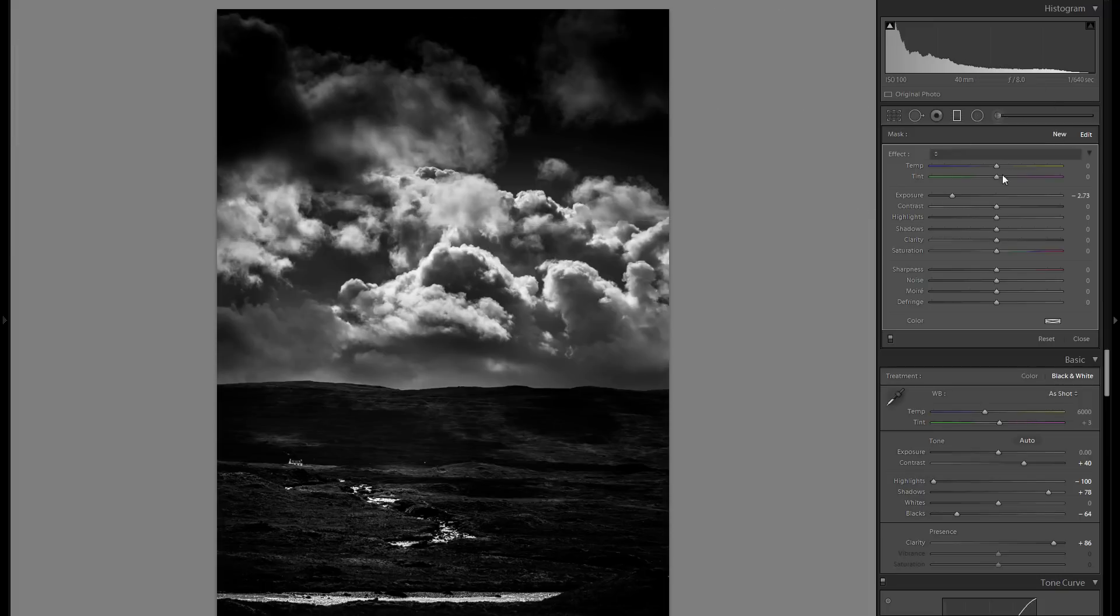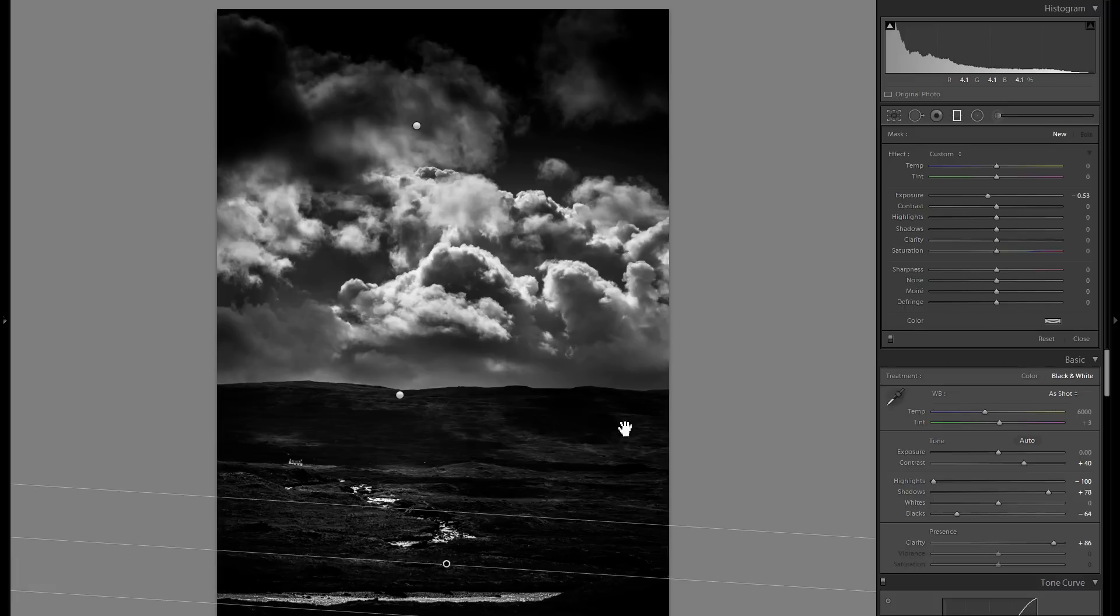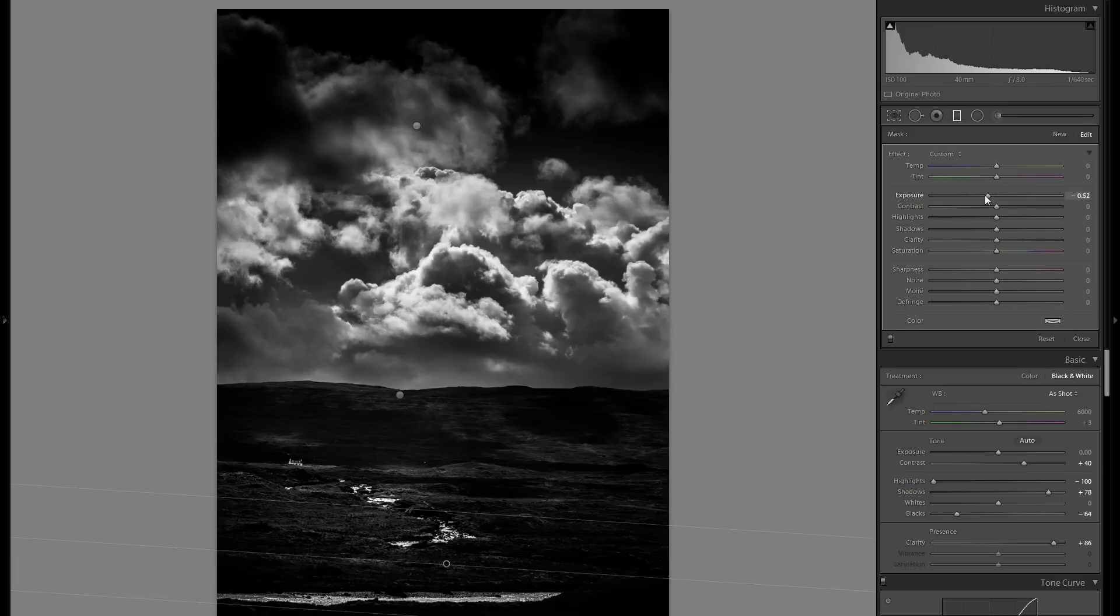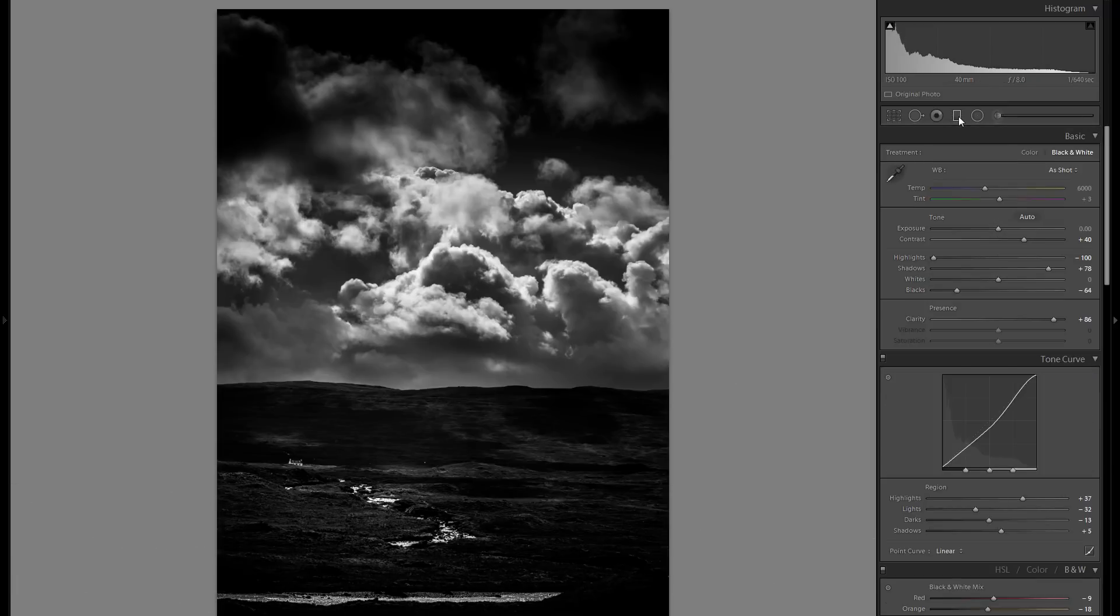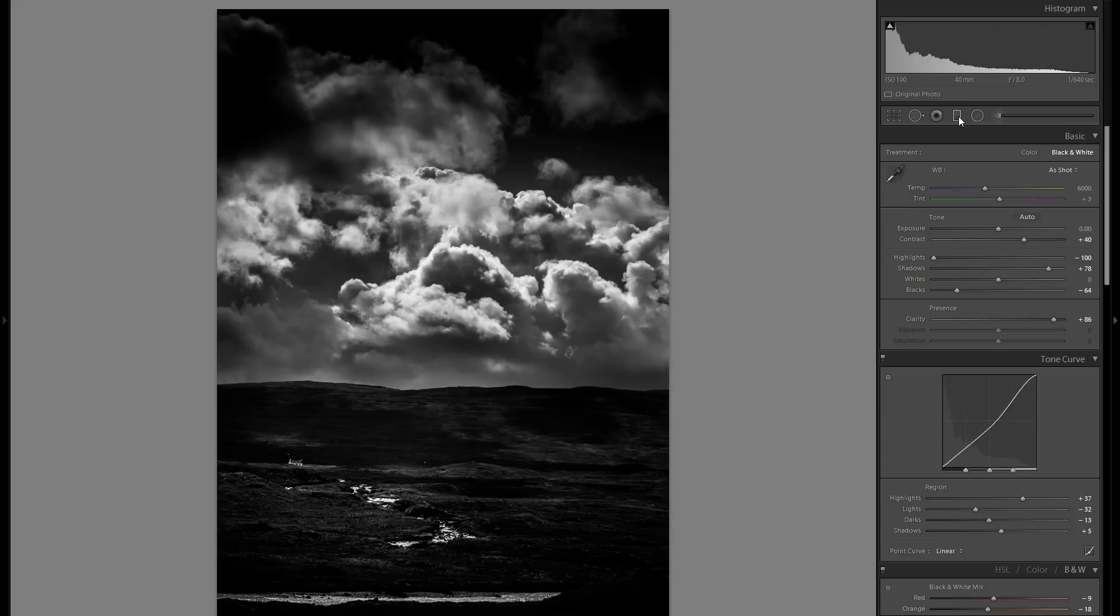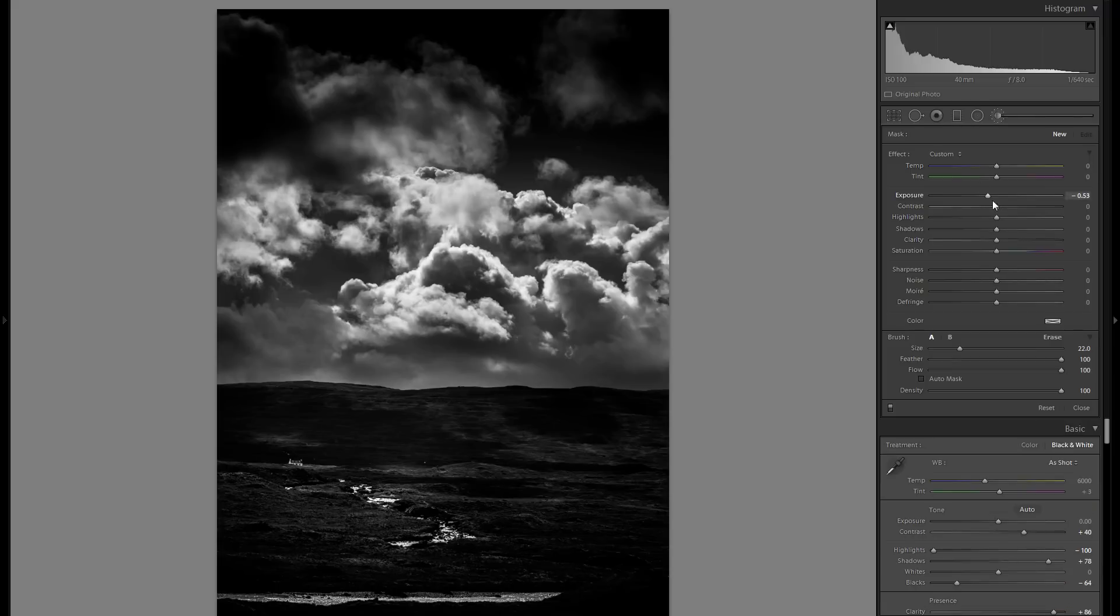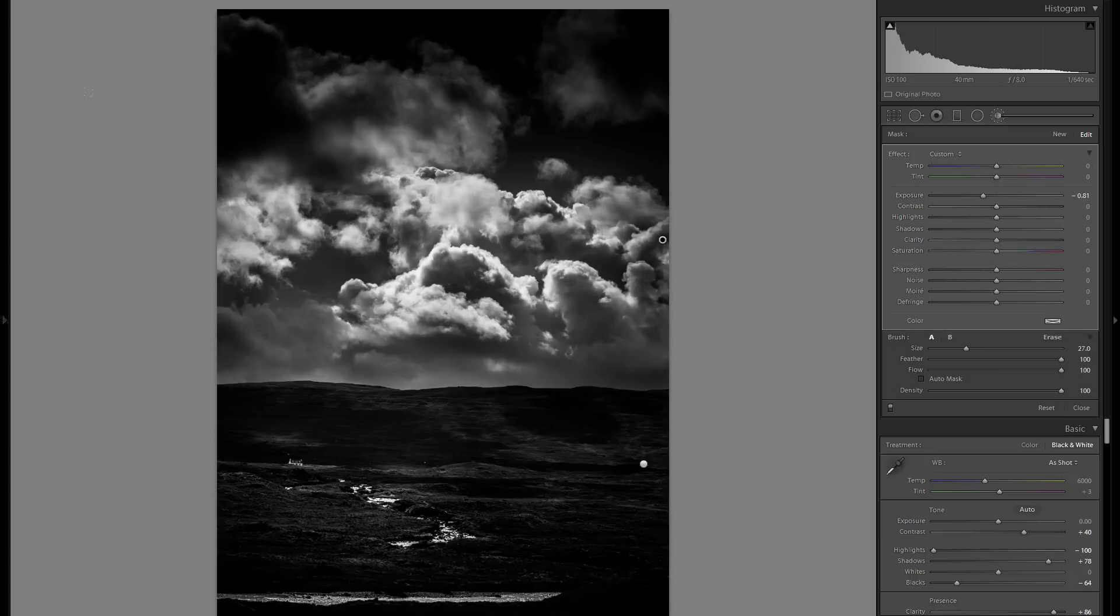I'm actually going to do the same thing with the bottom, although not that much. And yeah, I think that is a pretty good starting point. Let me think—is there anything else before I do dodge and burning? I might just want to add some additional vignetting once again with the adjustment brush over some portions of these clouds.